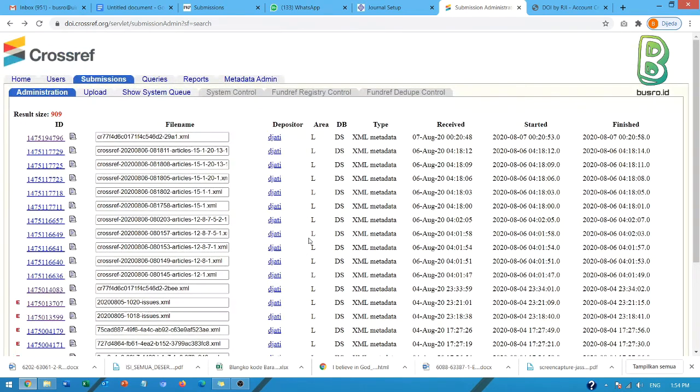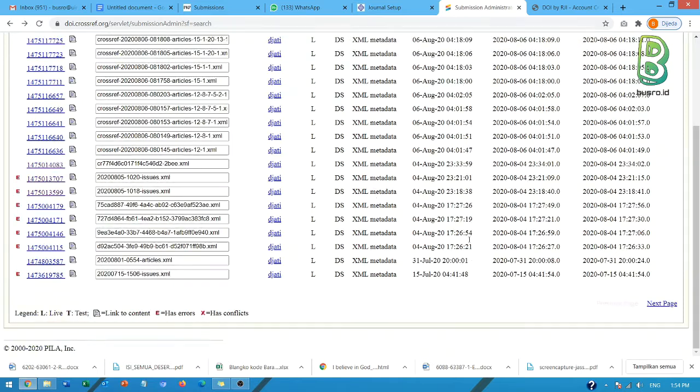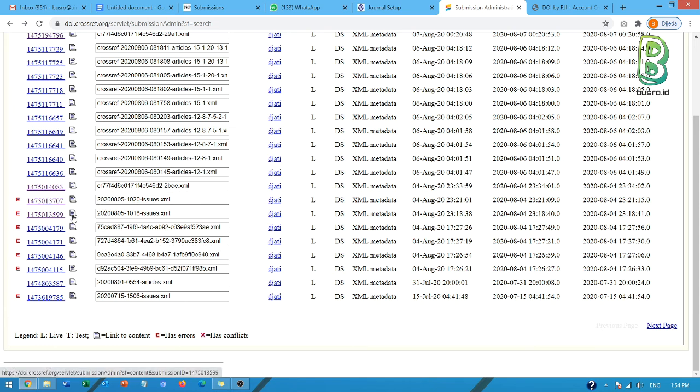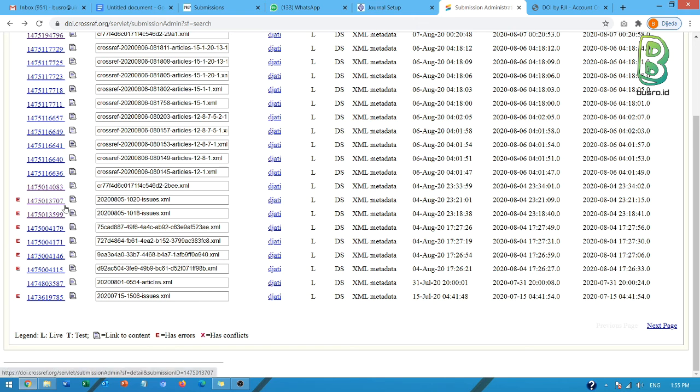Jadi begitu ya Bapak Ibu, ini pertanyaan ini sering banyak yang menanyakannya, karena ada E tapi di dalamnya sebenarnya aktif. Untuk membuktikannya sebenarnya Bapak Ibu itu tinggal memeriksa di artikelnya. Diklik nomor DOI-nya atau nomor DOI di artikelnya atau di issue-nya. Ketika kembali ke halaman yang sama, maka itu berarti benar-benar berhasil. Selain juga nanti diperiksa melalui message di sini.